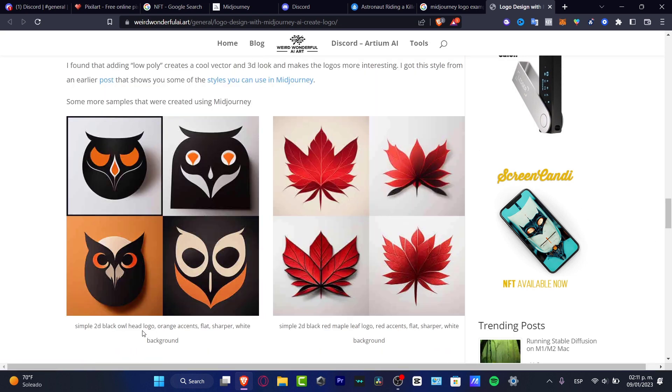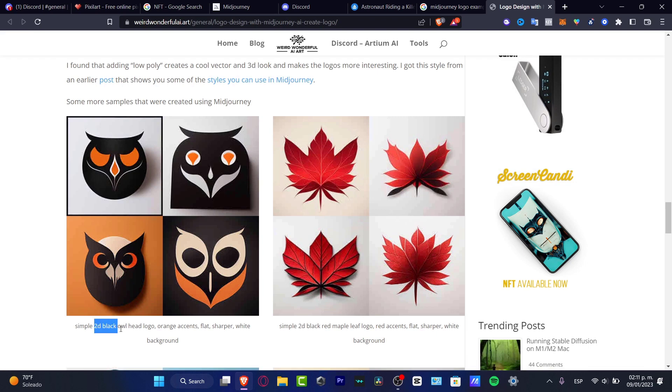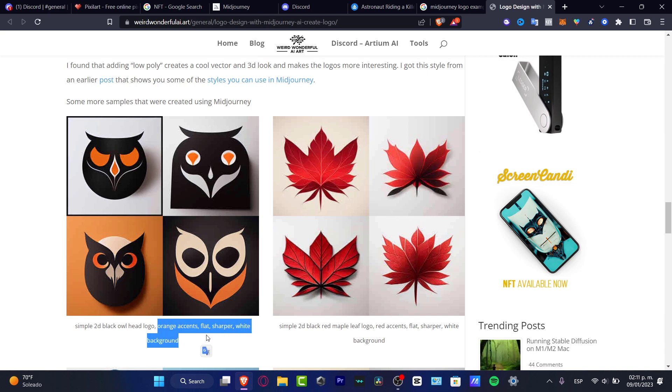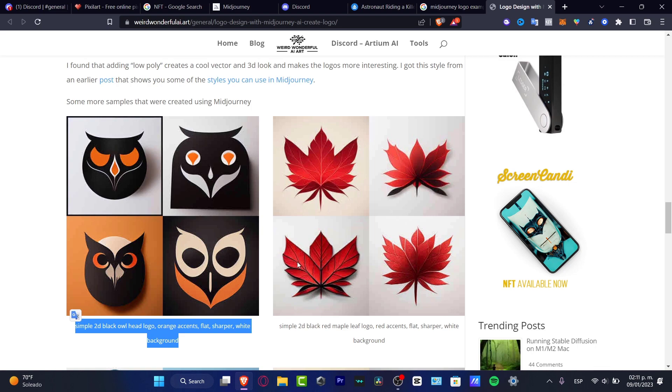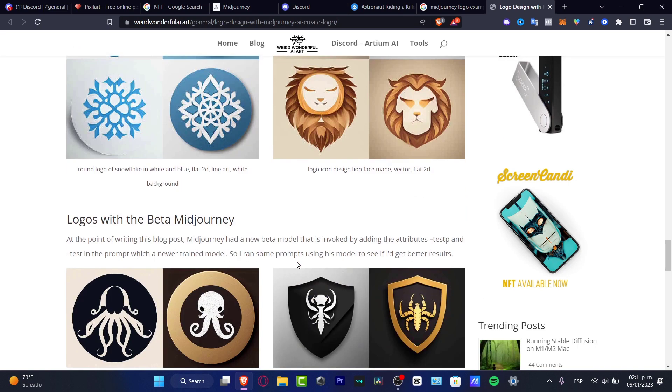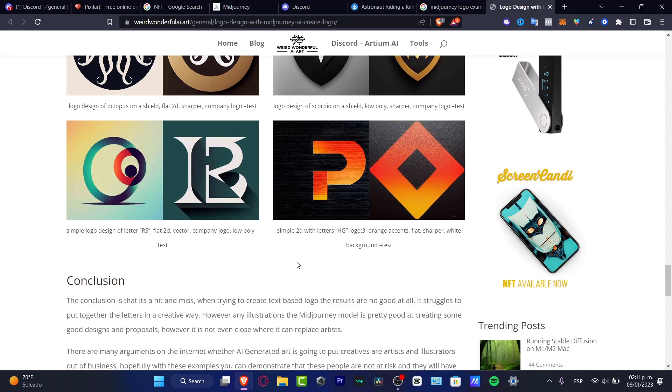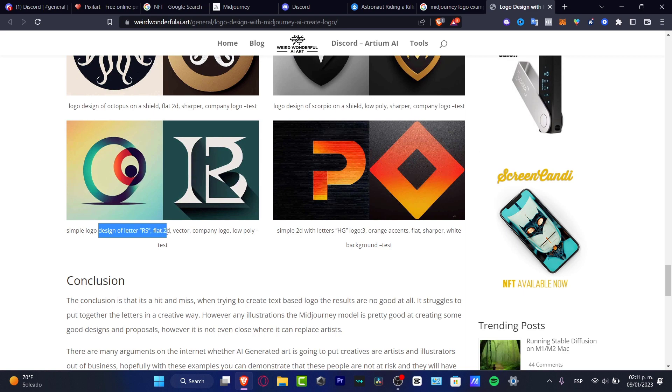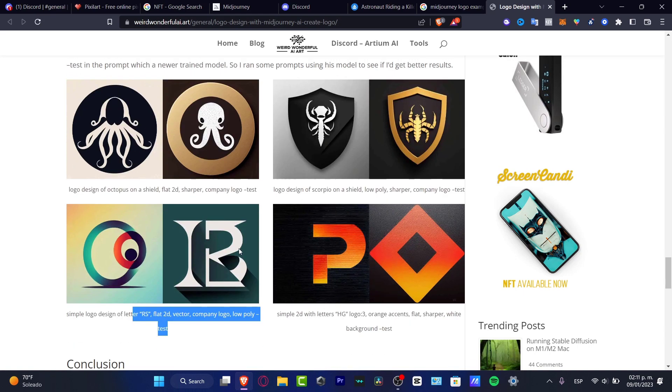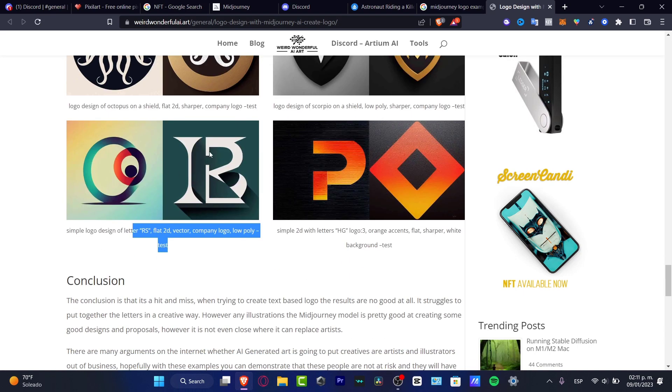So once again, we have the simple 2D black owl head logo, orange accent, flat, sharp, white background. What you want to do is not to copy-paste this prompt exactly, but try to look for something related to what you're looking for. Here, for example, what I want to be doing is scroll a little bit down and try to find some style that I like. For example, this one. And you have simple logo design of letter RS, flat, 2D, vector, company logo, low poly. These are the elements that were created for the prompt.